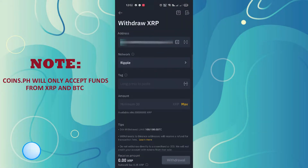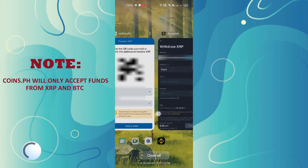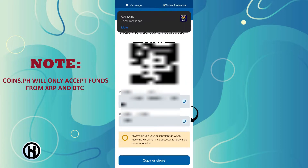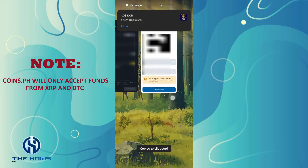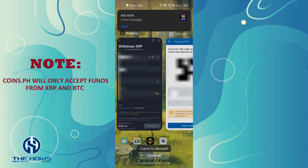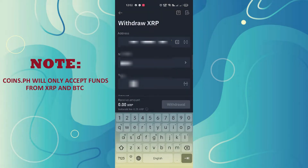Go back to Coins.ph and copy the tag number, then paste the tag number into the Binance withdraw form.